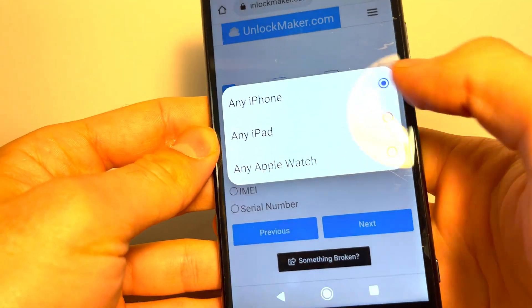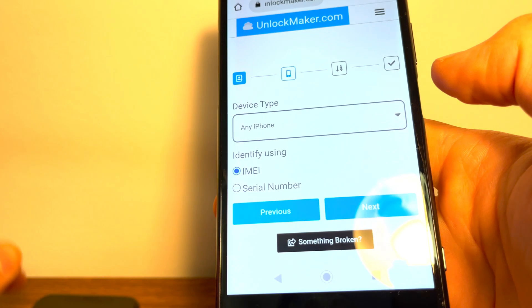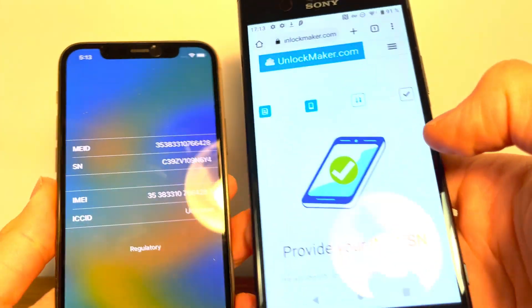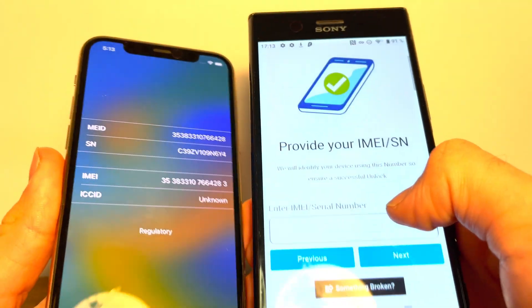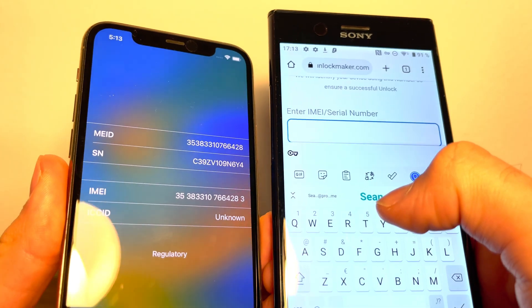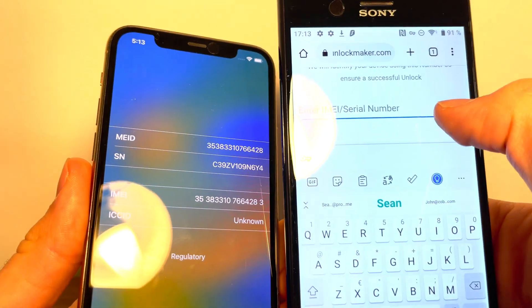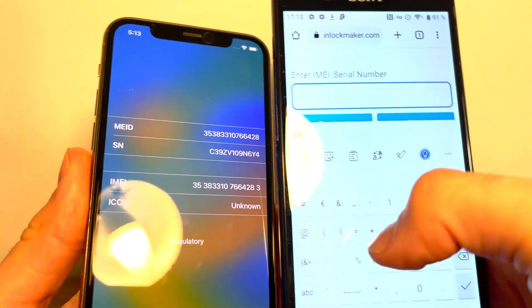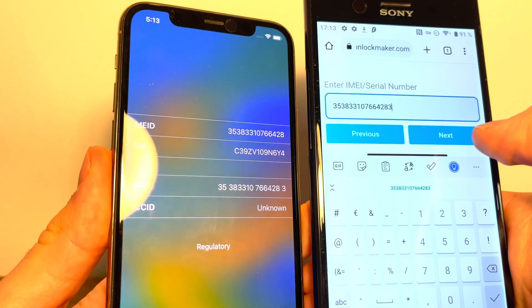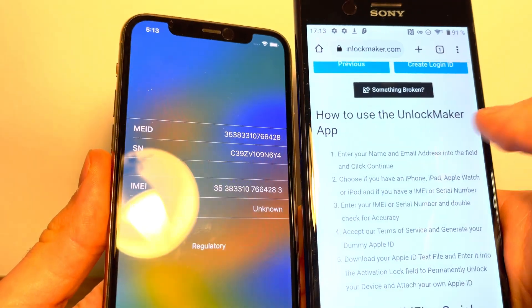Choose what device you have, we have an iPhone, and we obviously already have the IMEI ready. So now it says provide your IMEI. So we're going to click here, and then type in our IMEI. Verify that the information is correct, and then tap next.